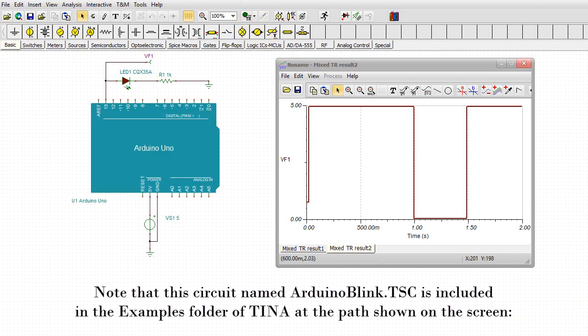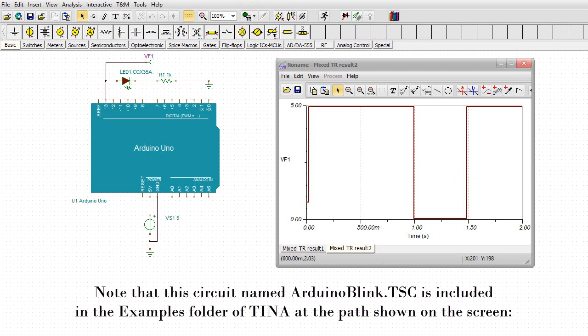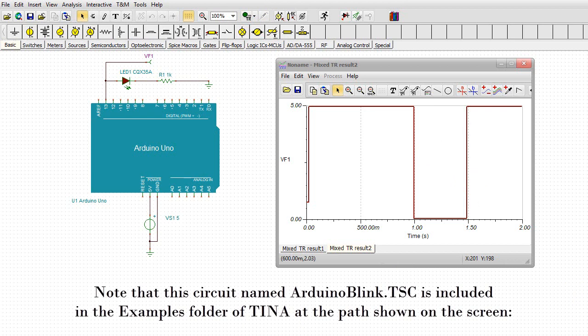Note that this circuit named ArduinoBlink.TSC is included in the Examples folder of TINA at the path shown on the screen.